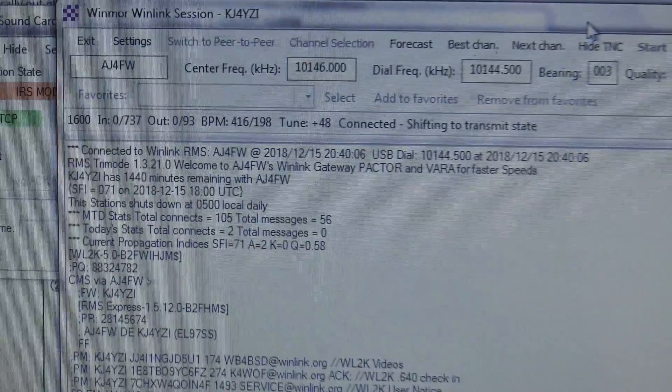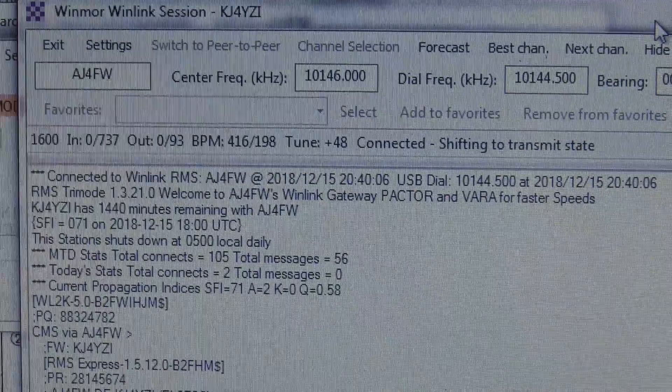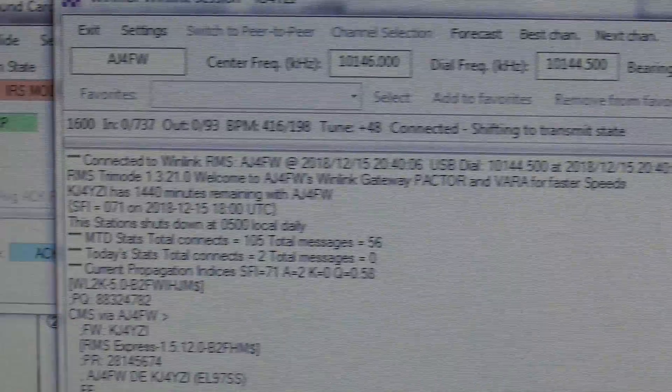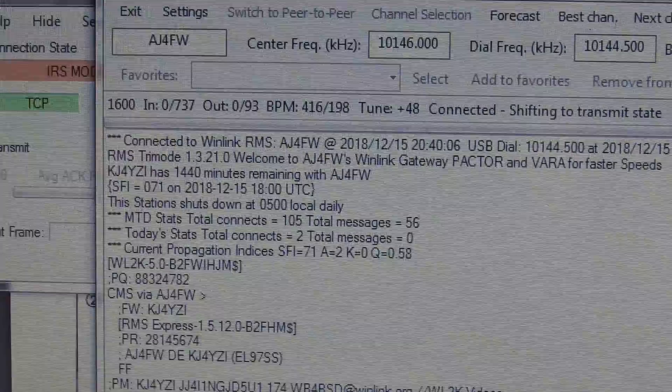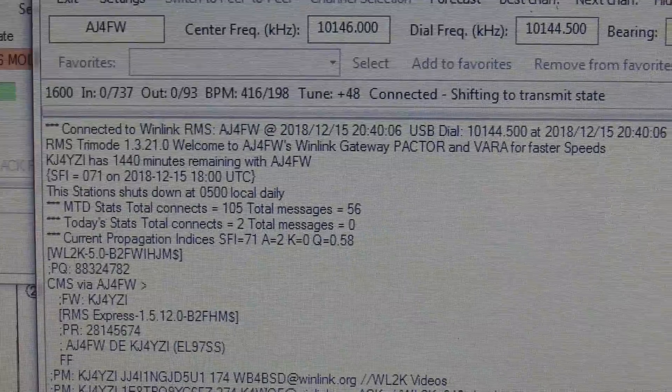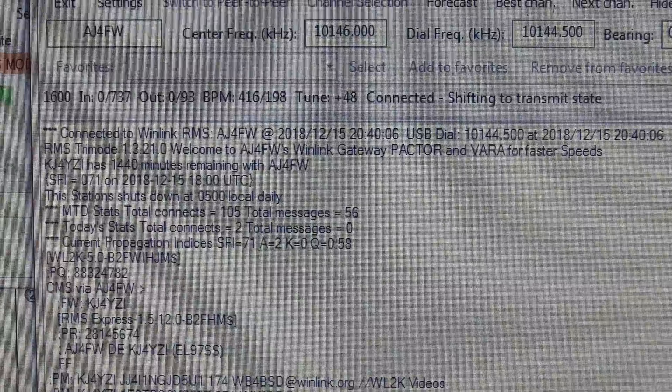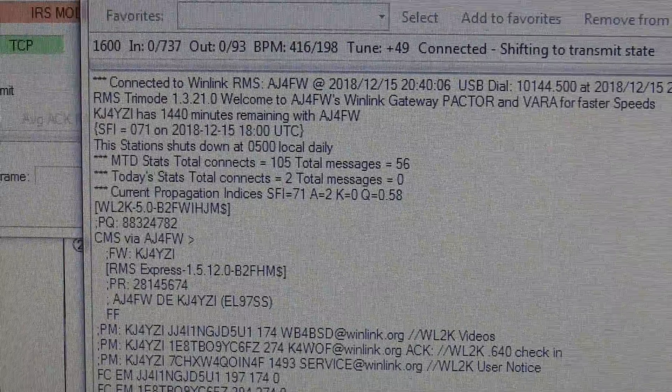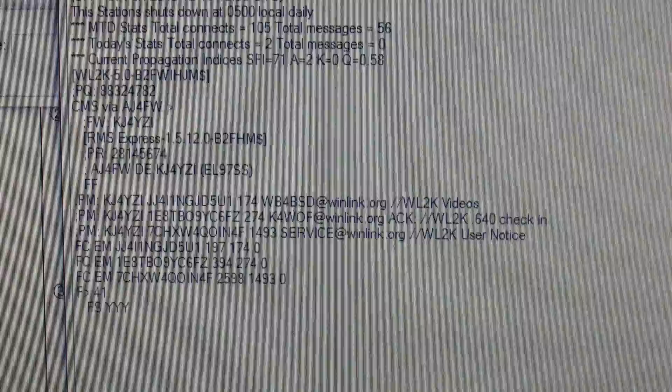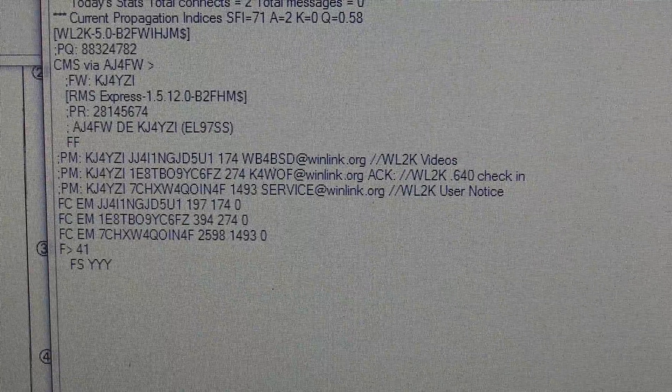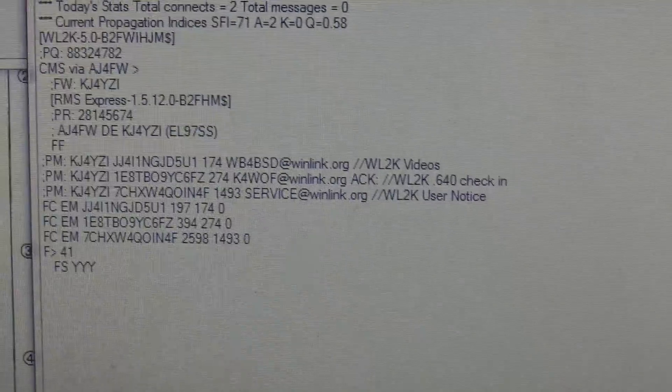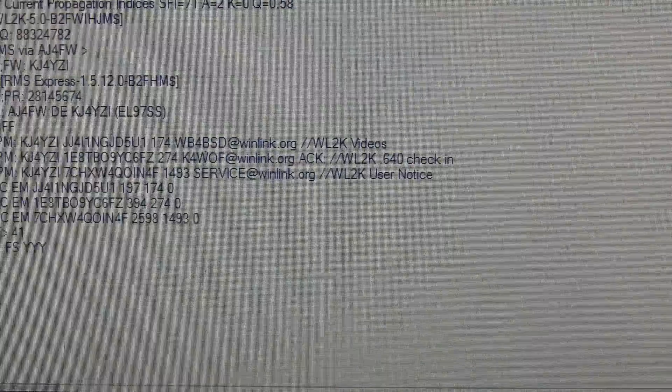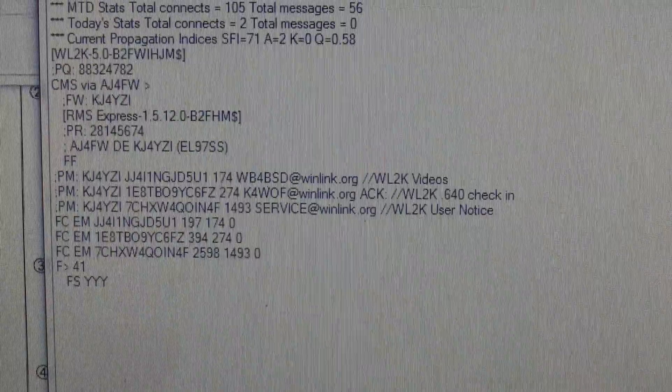So I was on 30 meters here, it's about, I don't know what time it is, 4 o'clock? And I connected to the AJ4FW 30 meter link on WinLink. You can see here, I did download where I was going to until I moved the screen and the computer shut off. So I put it in sleep mode by accident.